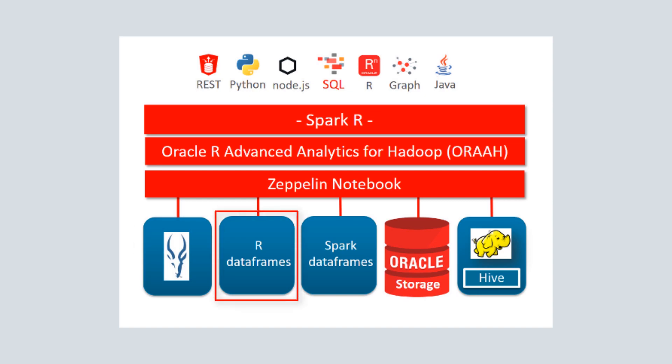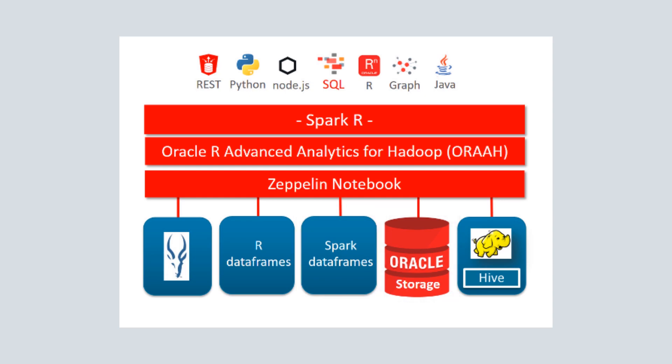Including Impala tables, R data frames, Spark data frames, Oracle database, HDFS, and Hive tables.